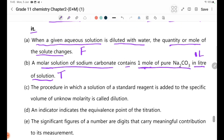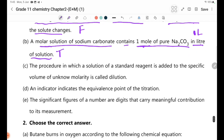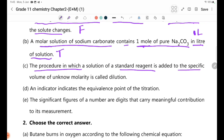Statement C: The procedure in which a solution of standard reagent is added to a specific volume of unknown molarity is called dilution.